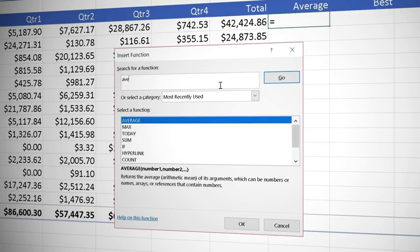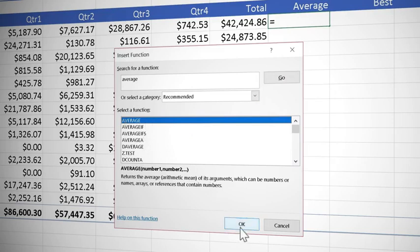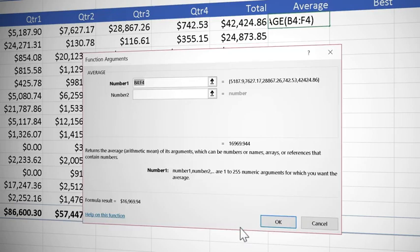Now we want to get an average so type it in and click go. Excel has returned all the functions that it feels might help you and right at the top is average which is perfect so click OK.